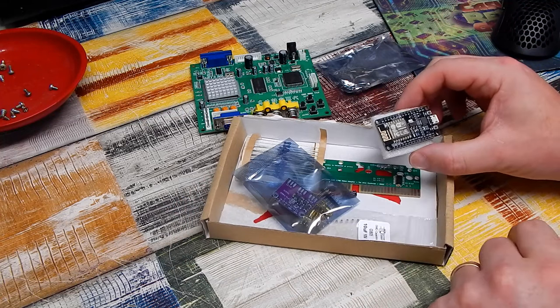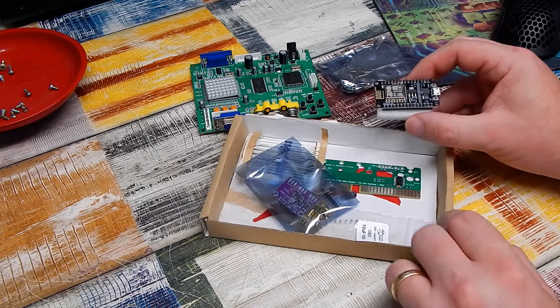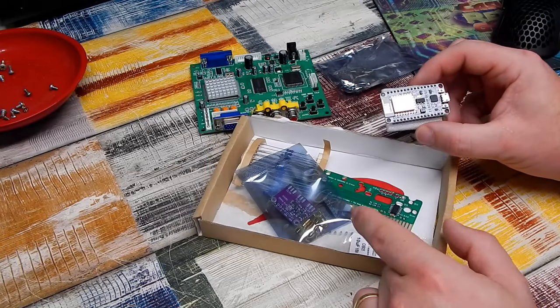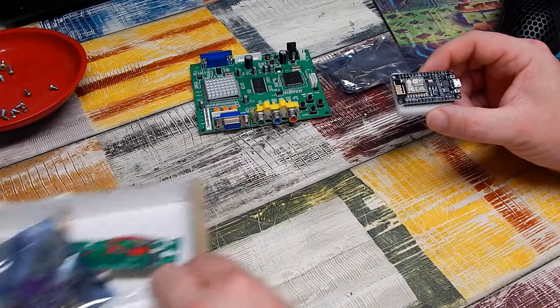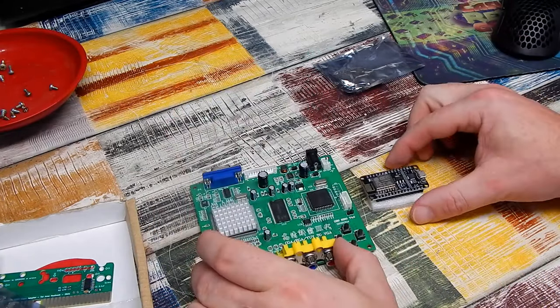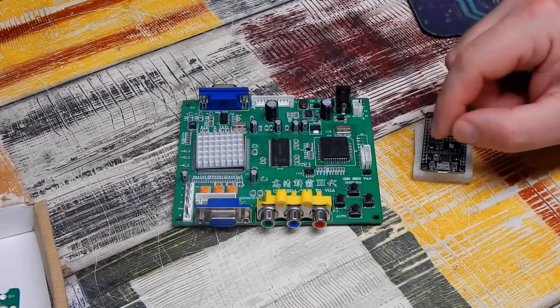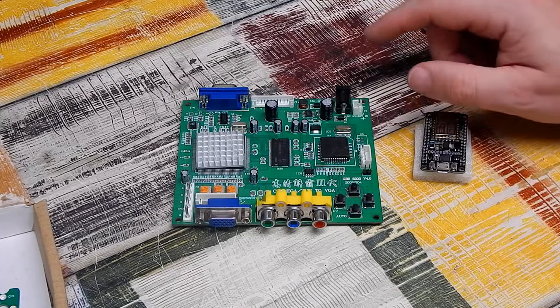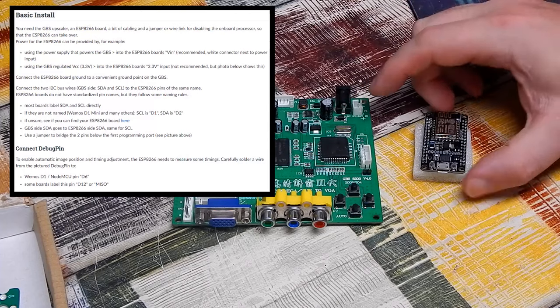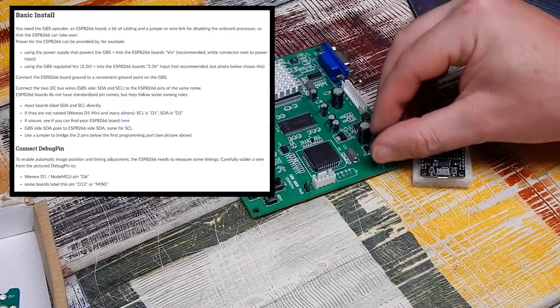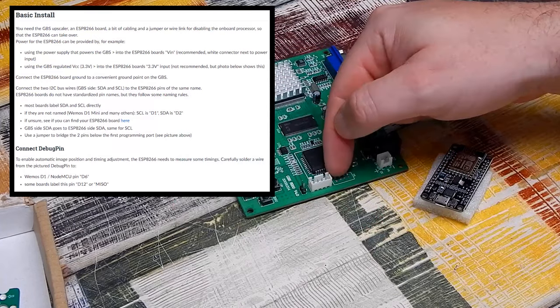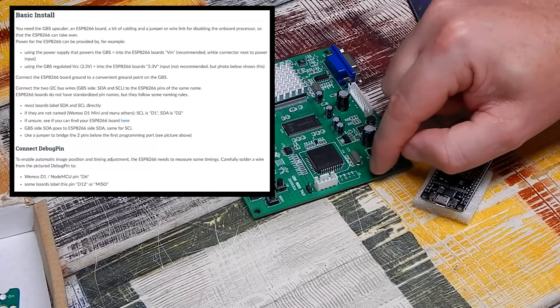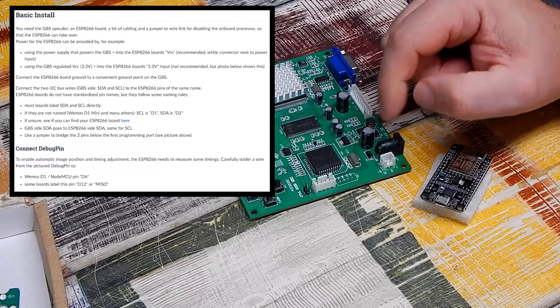That's the difficult bit done as far as I'm concerned. It's just a matter of running a couple of wires. There are a lot more things in here though. We'll come back to that in a minute. Going back to the basic install on the wiki, we need to run five wires from the GBS to the ESP.